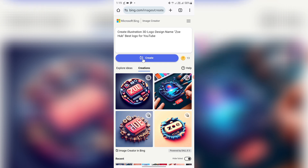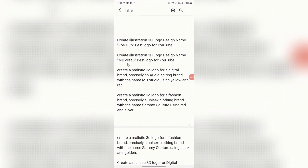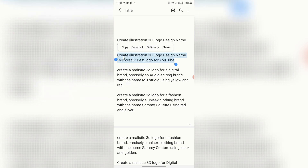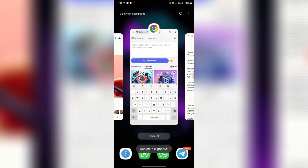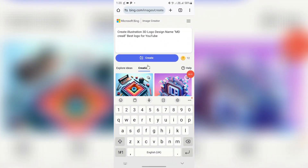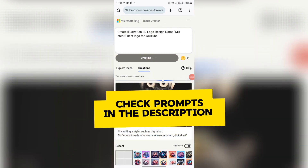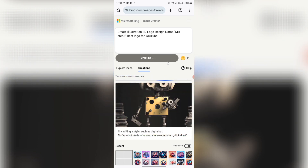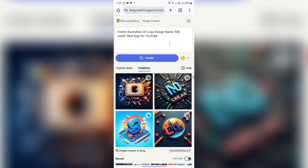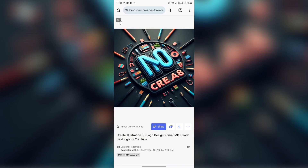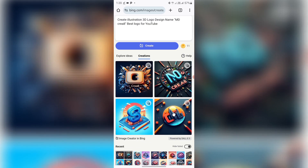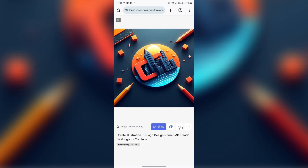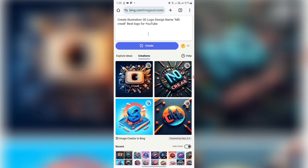Moving to the next tab, the second prompt is almost the same: 'Create illustration 3D logo design name MD — best logo for YouTube.' Copy this, paste it into the text box, and click Create. This prompt will be provided in the description so you can just copy, paste, and edit the name. If you don't like the result, click Cancel and regenerate, then click Download to save.